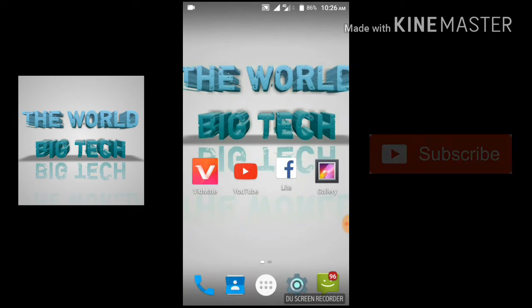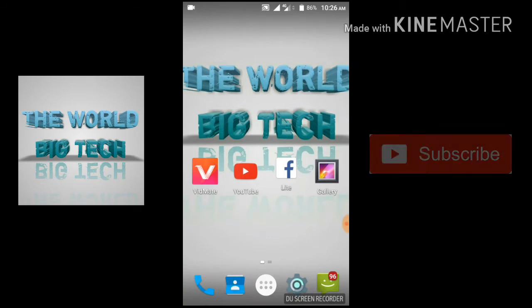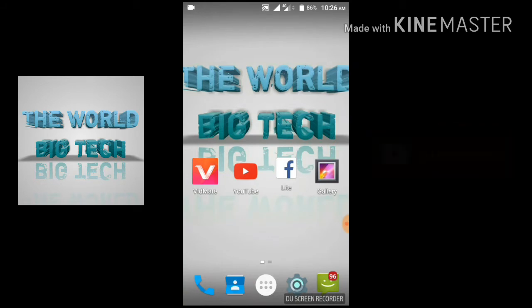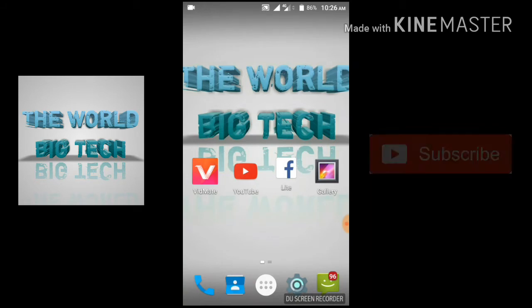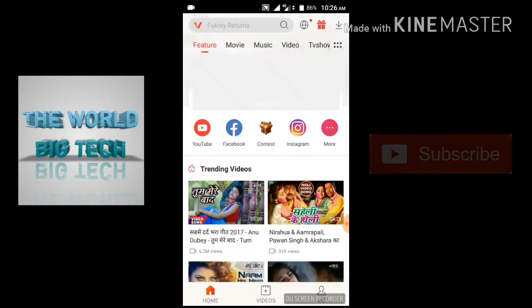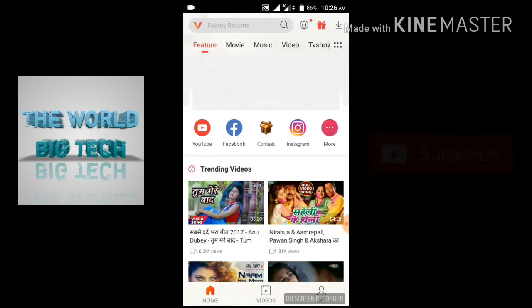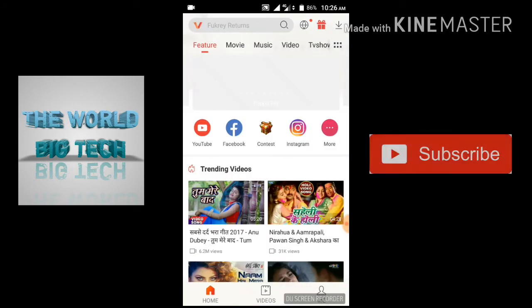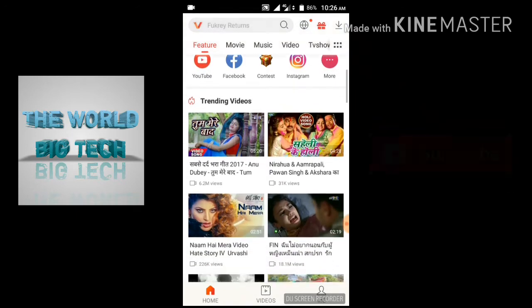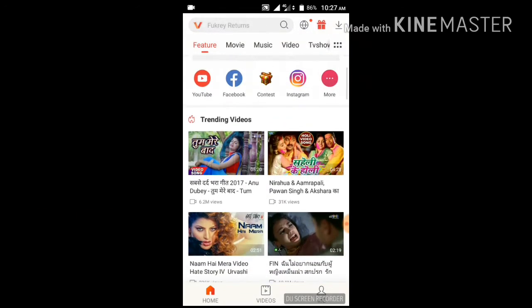First, I will install the Vidmate app — the link is in the description. I will download the video from there.